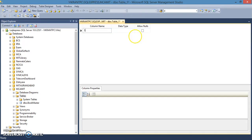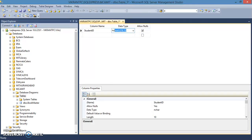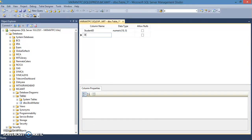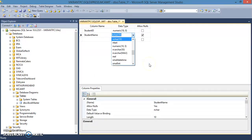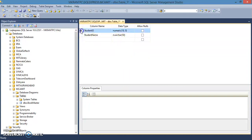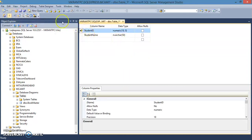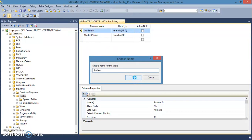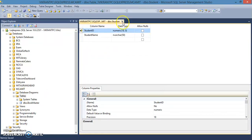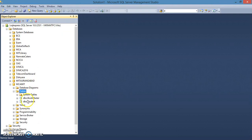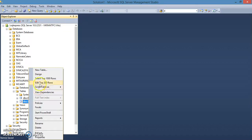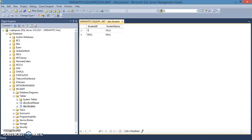The second table is the student master table. It will have student ID as numeric, student name as varchar. Set student ID as the primary key and save the table. Refresh to see the student table appear, then edit the top 200 rows to add student records — student 201, name Vini.